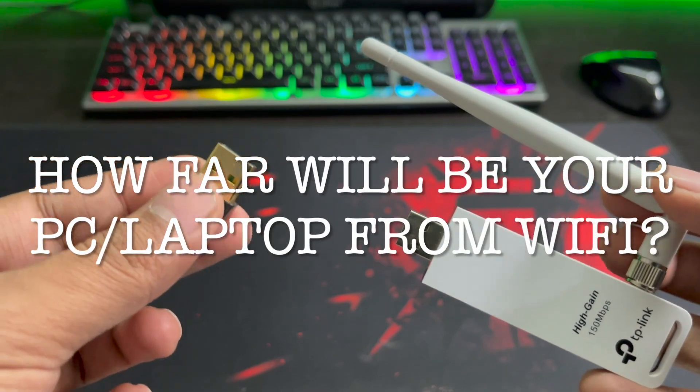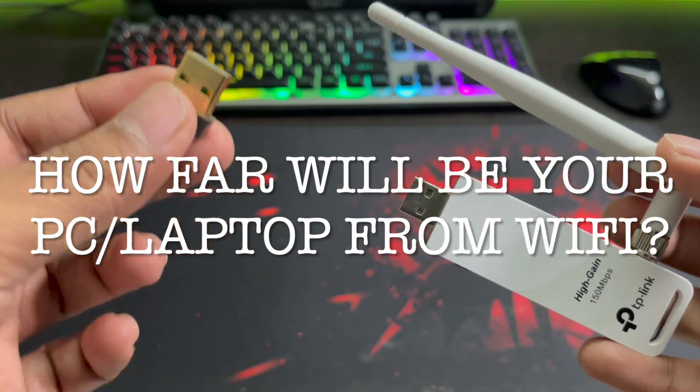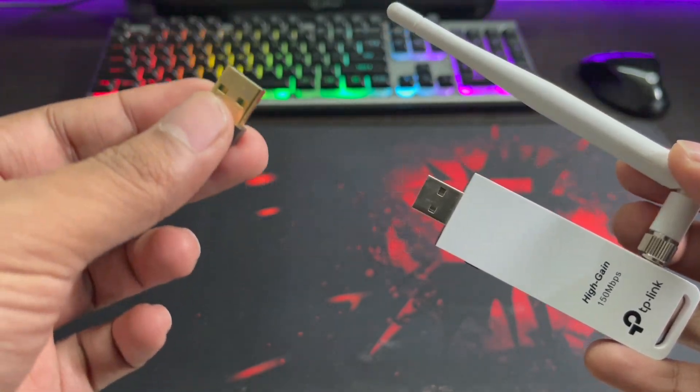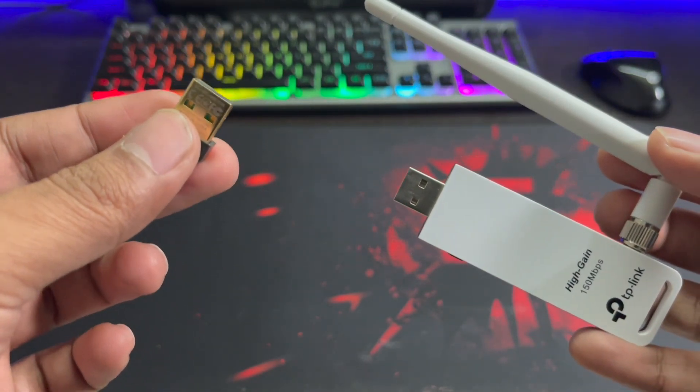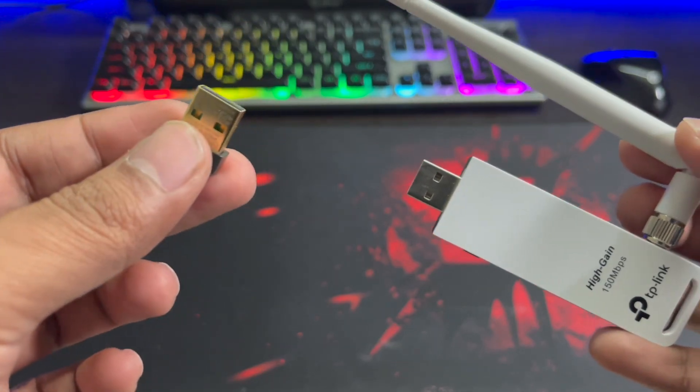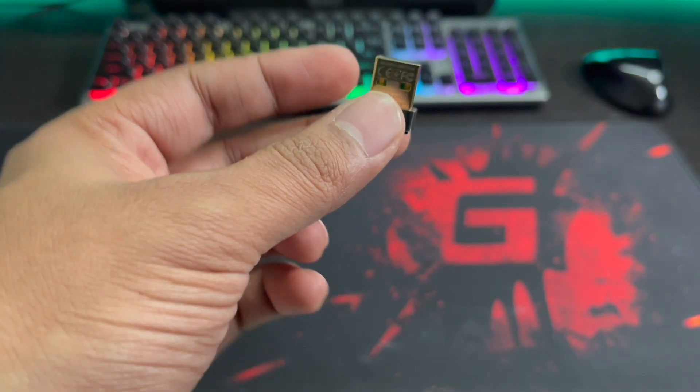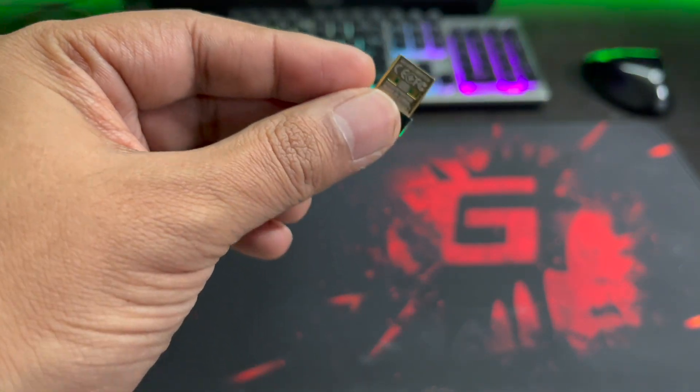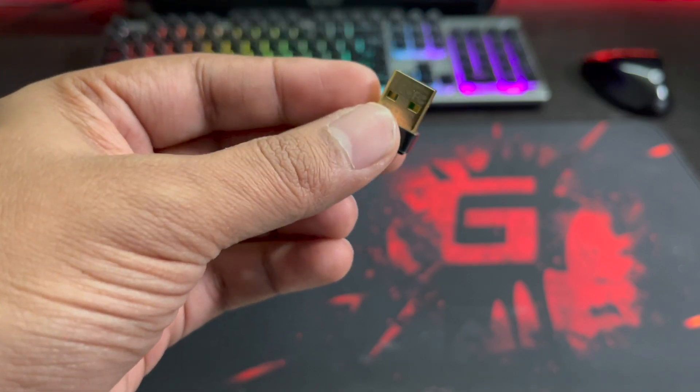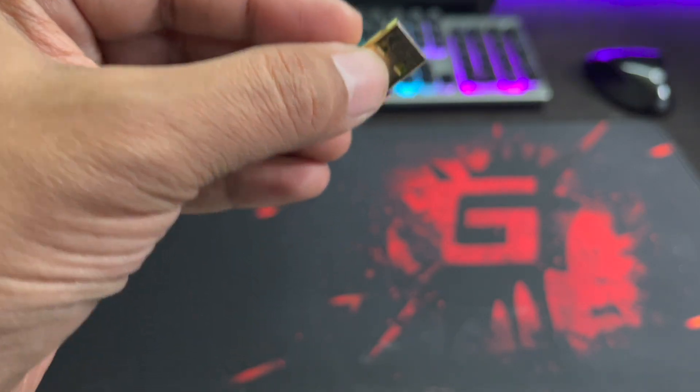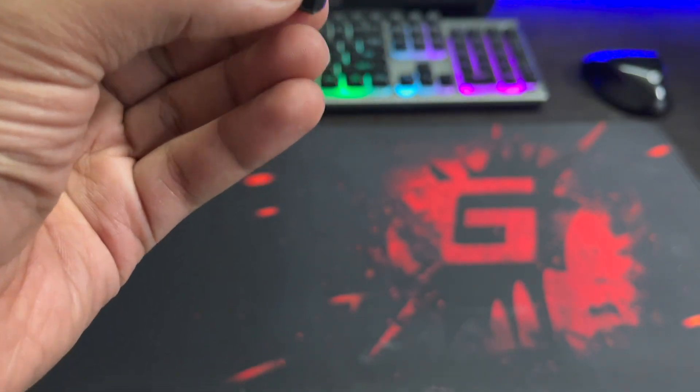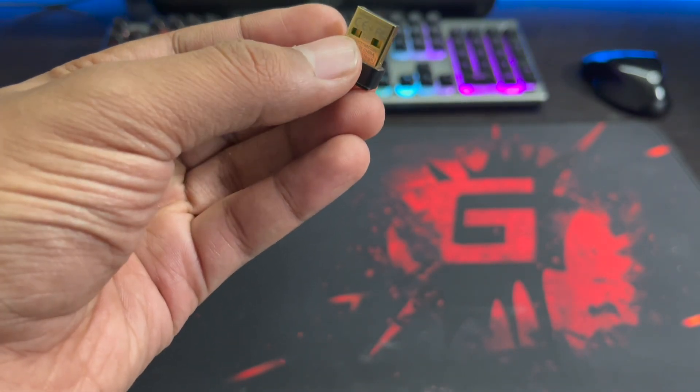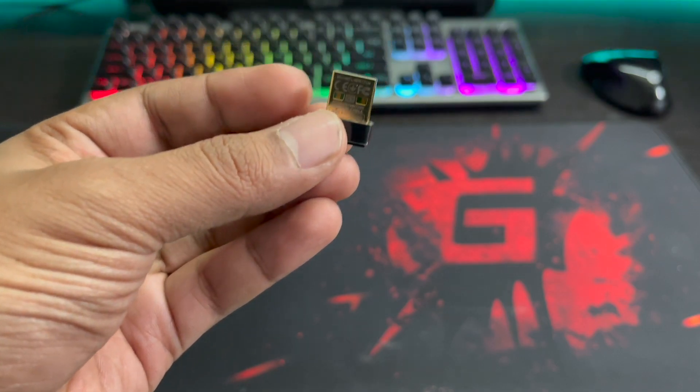The answer lies in the question: how far will the device be from the internet source? If it is in the same room, then you can go with the nano USB solution. It's tiny and will not take much space. For a laptop on the go in the same room, you can also go with this nano USB dongle.